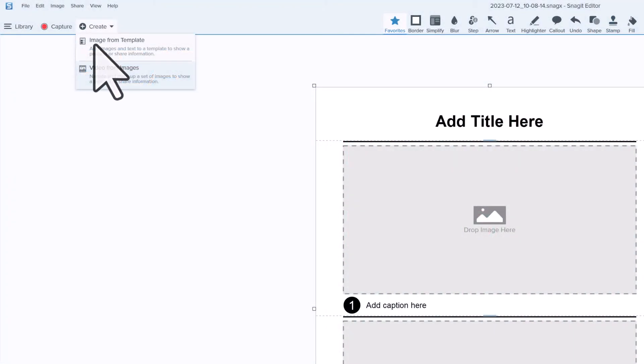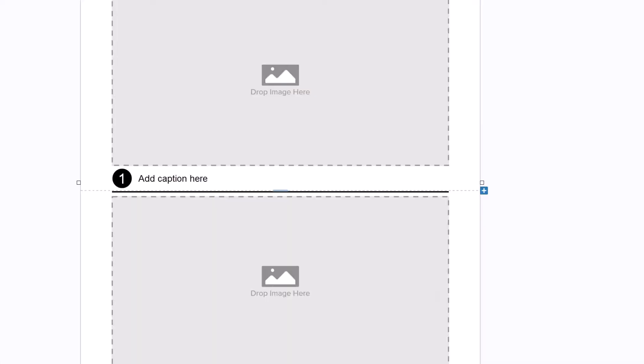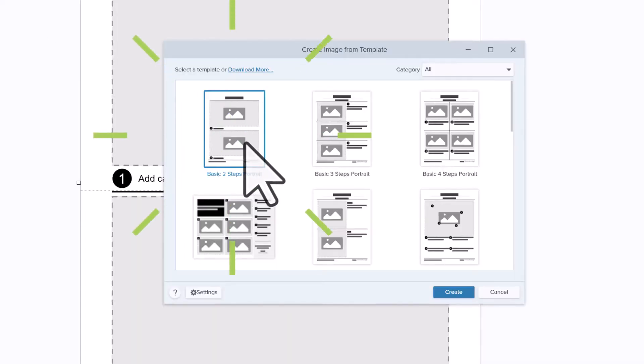First you'll want to open image from template. We'll just do the first one here. Hit create.